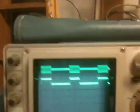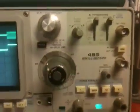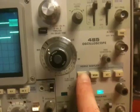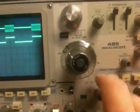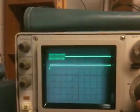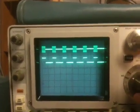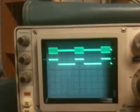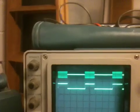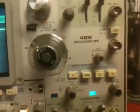On this scope, which is an older 485, the controls are right here for the horizontal display. Right now we're just looking at the A time base, and we can adjust that and see different changes. But if we wanted to take a closer look at one of these pulses while still having the overall view, we would use the delayed time base.